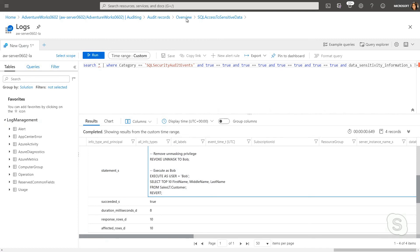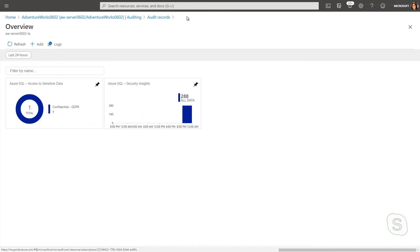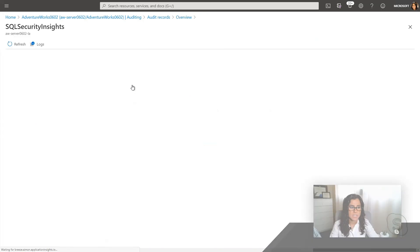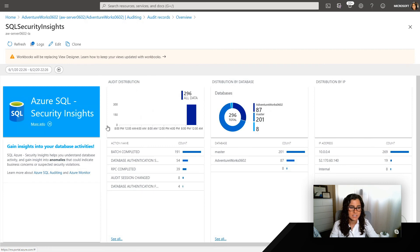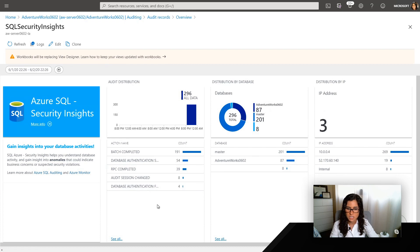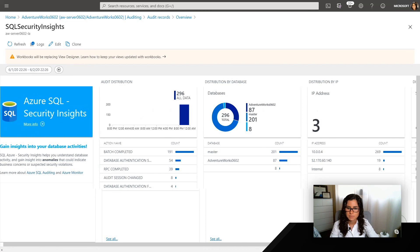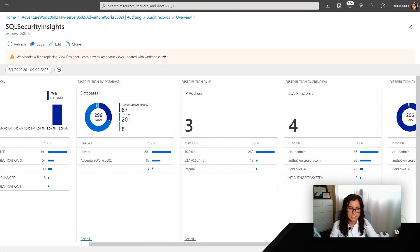Now, another dashboard that's available is the Azure SQL Security Insights. And so I just thought I'd spend a minute showing you what that looks like. If I select that, I'm going to see a lot of different things. I'm going to see the audit distribution with some information, a distribution by database, so which database is being accessed, as well as the IP address.